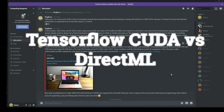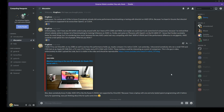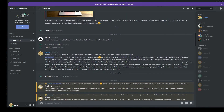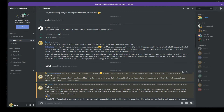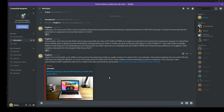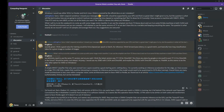Hi guys, today we're going to do something a bit different. This video idea came from a chat with KingHorror over the discussion channel in Discord — you can join via the link in the description. KingHorror had the idea of actually testing how DirectML compares to the CUDA implementation on an actual Nvidia GPU. Unfortunately you can't compare CUDA to DirectML on an AMD since CUDA is Nvidia-specific.